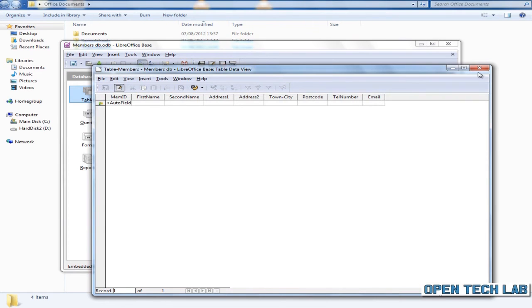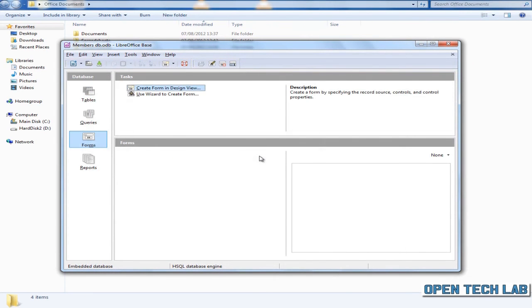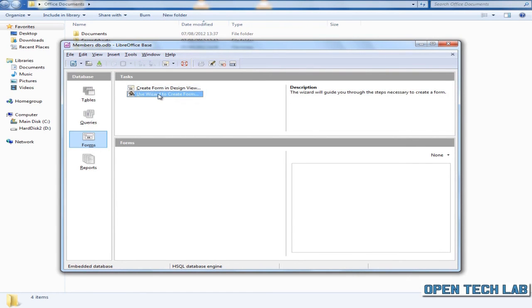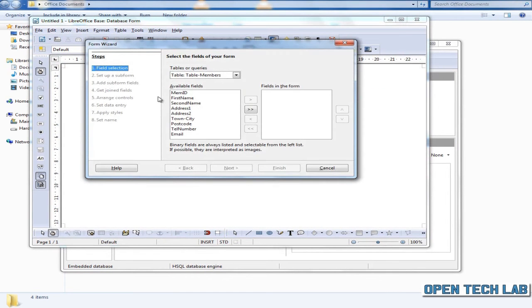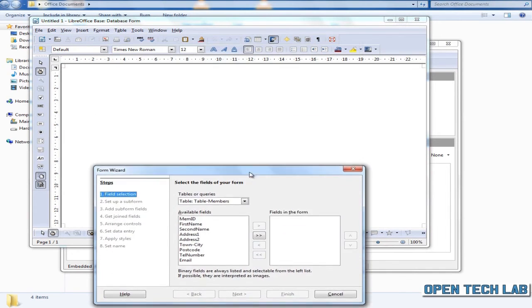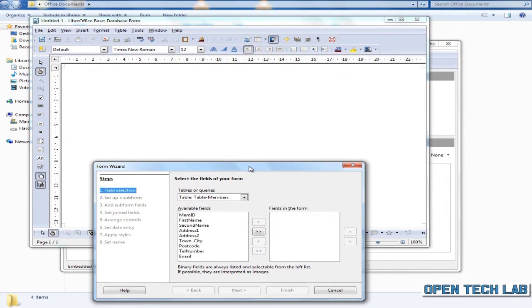Click on forms. Click on use wizard to create form. We're going to use all the data for the table in this example.